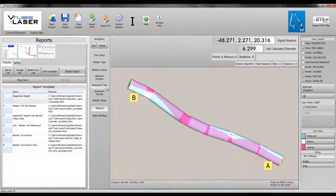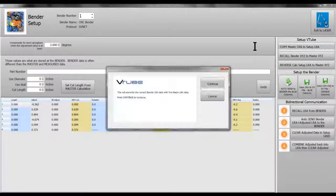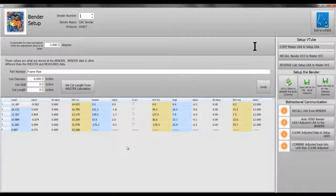If there is a cable connection to the bender, we can send either master data or correction data directly to the bender from bender setup.